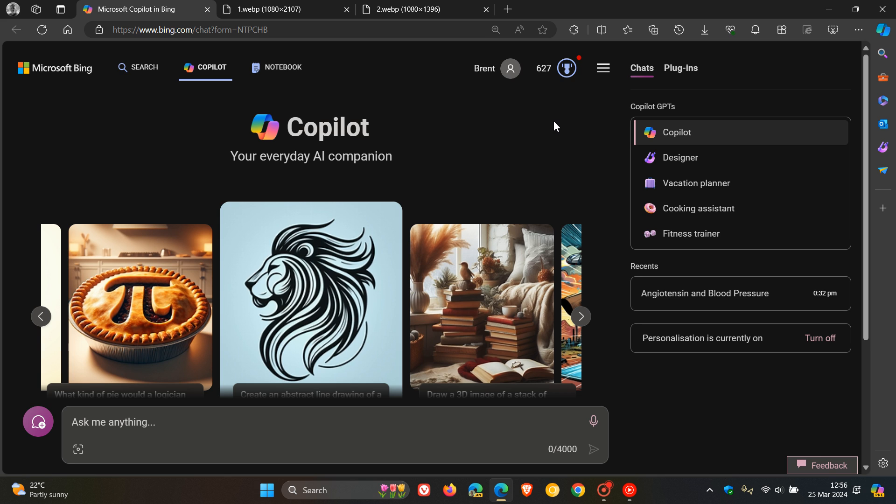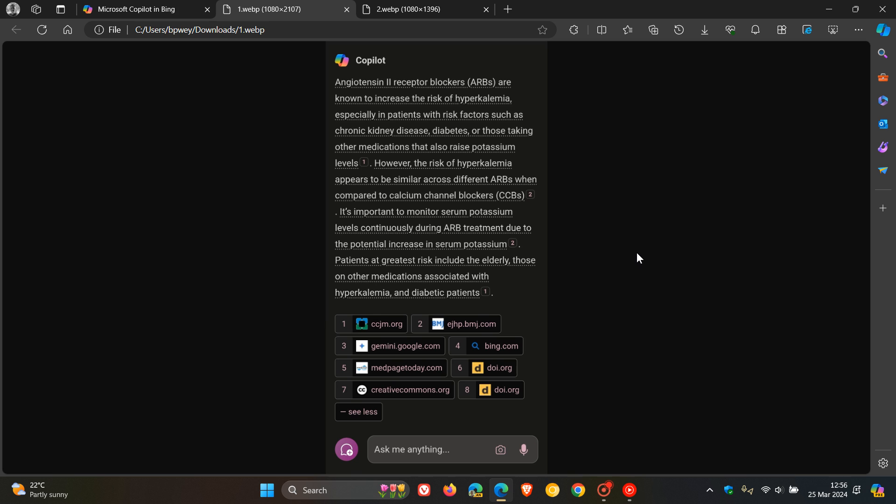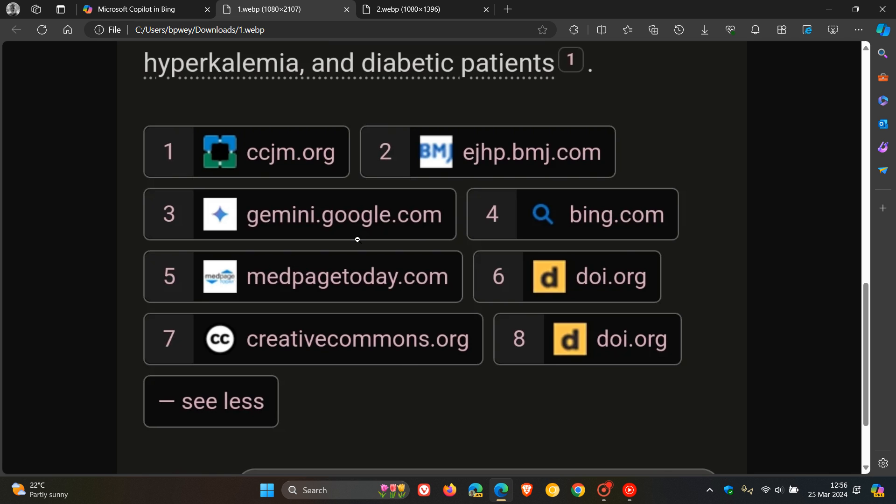Now this is according to Reddit user Evan Mock, and if we head over to the screenshots provided, here we can see Copilot's response. Part of the references to that response shows gemini.google.com, which is Google's AI chatbot equivalent to Microsoft Copilot.